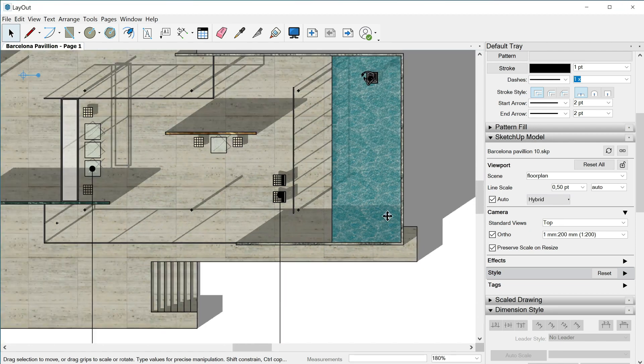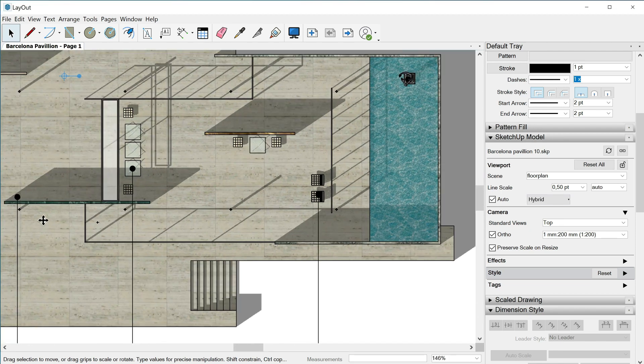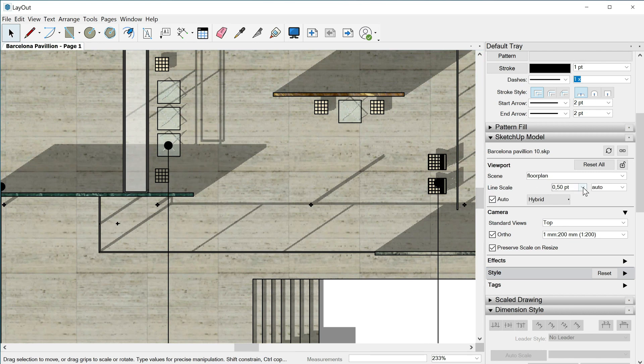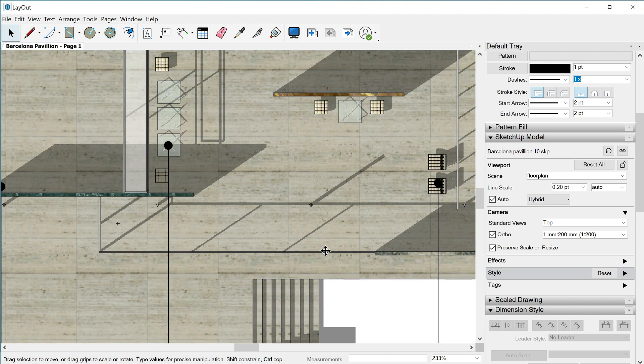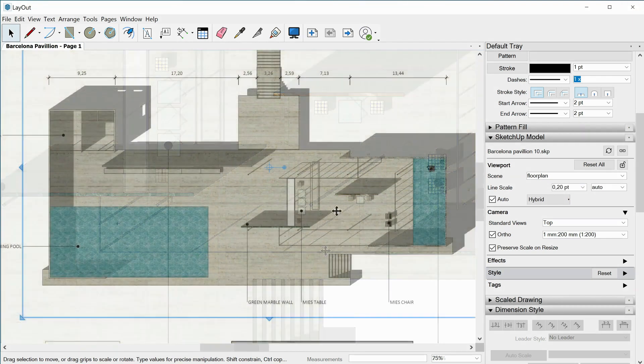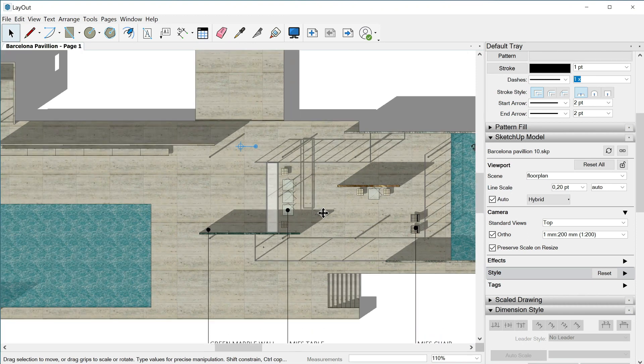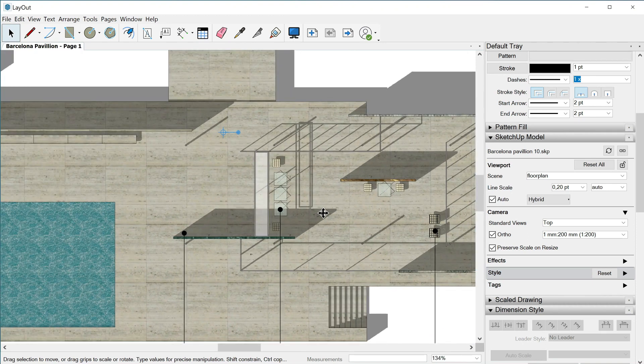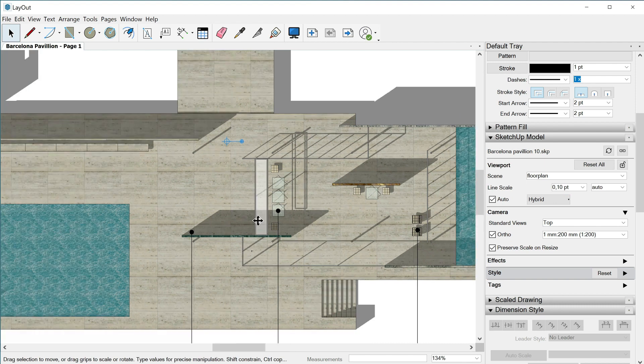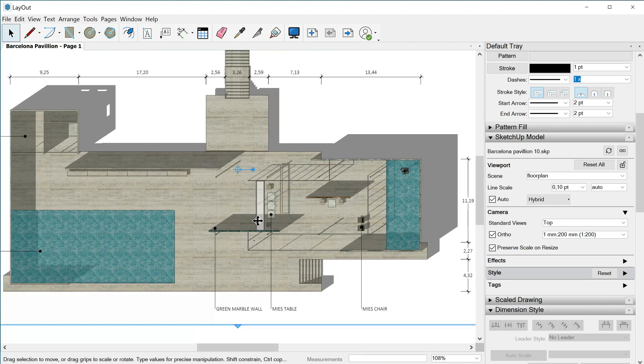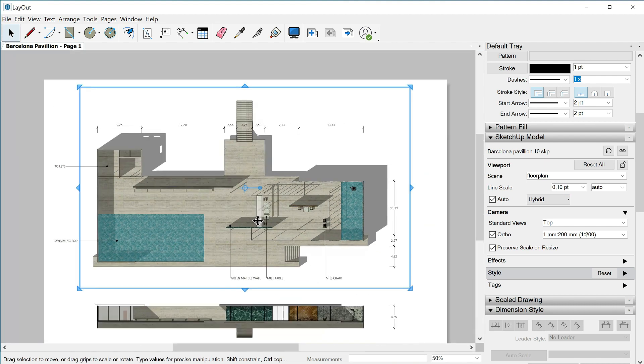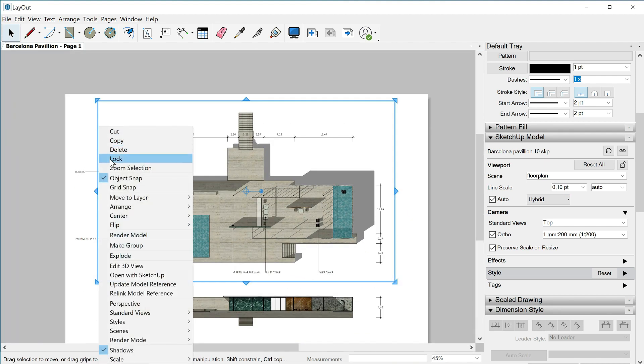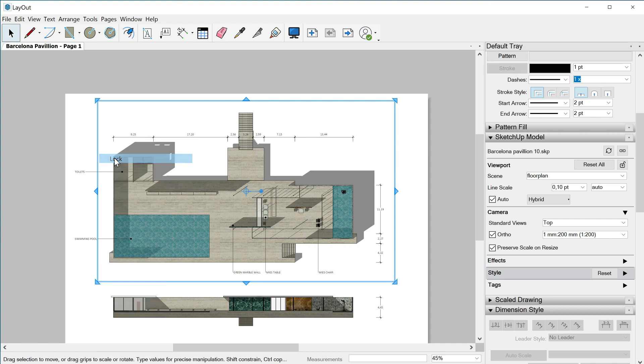Let's play now with the line scale. Instead of 0.5 let's say 0.2. I think that now is much better. As far as here we are not using a section plane, we are not cutting the building, it is just a floor plan. Maybe even 0.1 can be better. So once we are happy with the result we can lock again our viewport. This one and this one too.